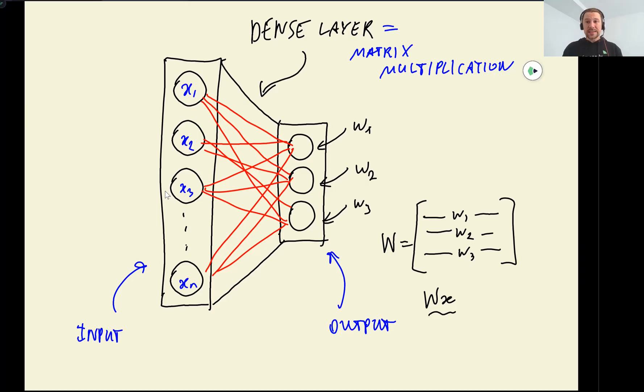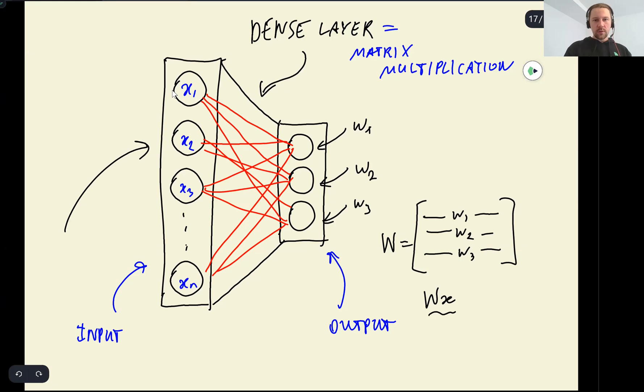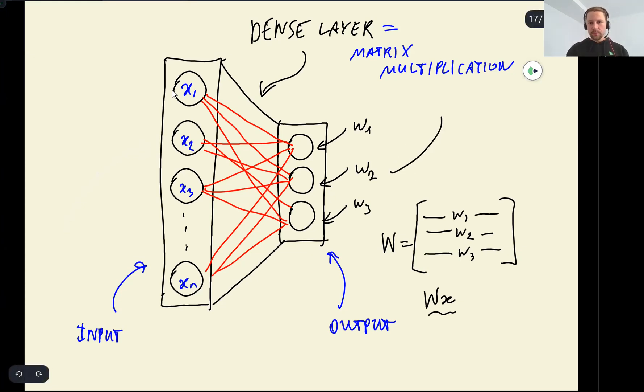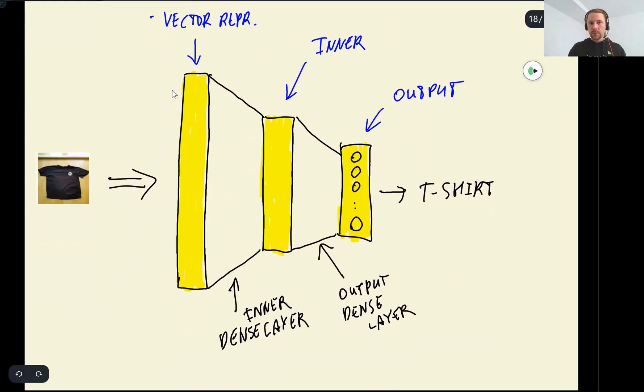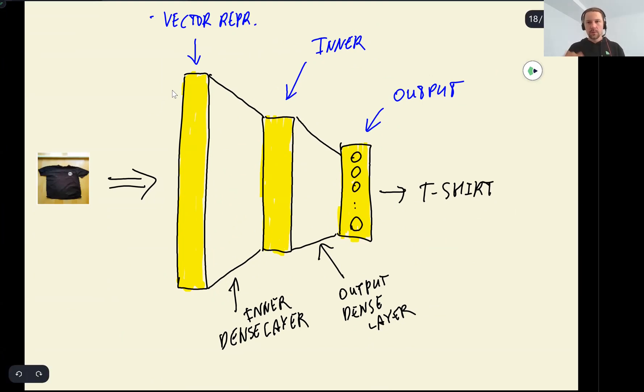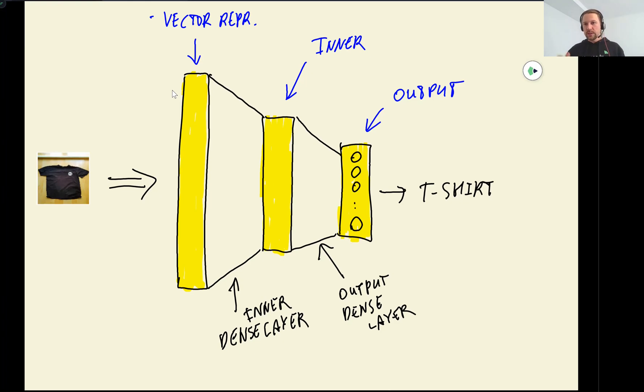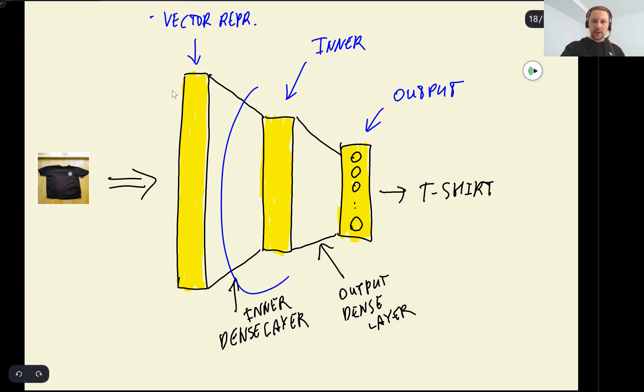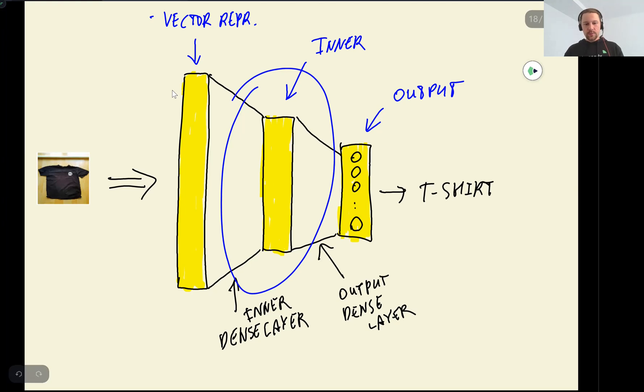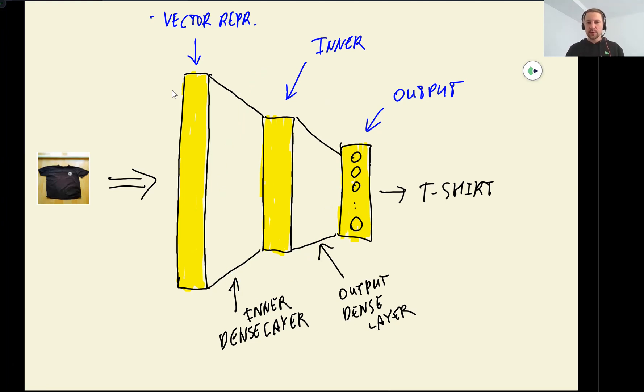we add another layer that produces the output directly from this vector representation. This is how dense layers look like. Here we have our vector representation and this is our output. We also talked about that it's possible to add more layers. So after the vector representation, we do not immediately output the prediction. But we have another layer between these two that does some intermediate processing of the vector representation before it goes to the output.